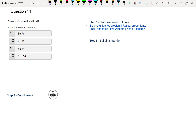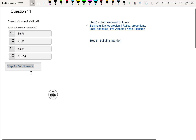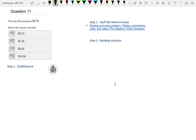So we're working with units. Let me just rewrite this a bit so it's more organized. We have the cost of five avocados is $3.70. What we're trying to do is find the dollars per one avocado. Right now what we have is $3.70 per five avocados.